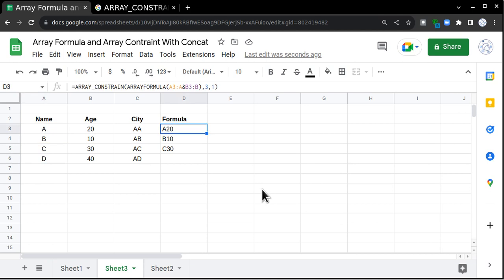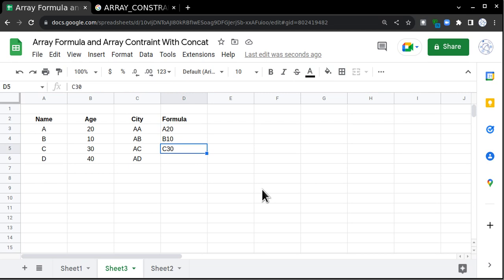This is very useful when you have huge data sets and you have to maintain all the formulas. You can just apply this array formula and forget it. It will keep on calculating and it will create an array in this particular row. The best part about this is the formula is in one cell but it is showing for all the rows.